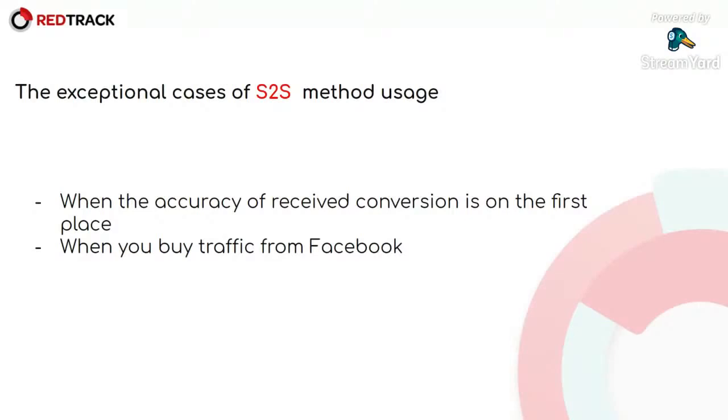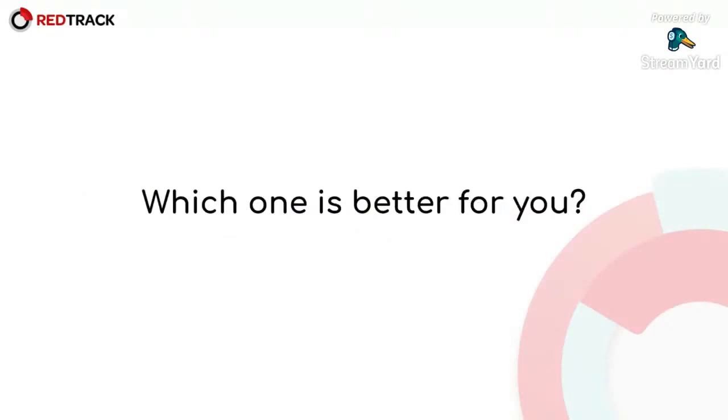So you will not be able to track your traffic with pixels with cookie-based tracking and Facebook. So, which one is better for you?